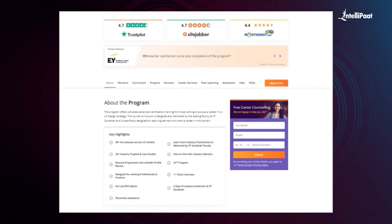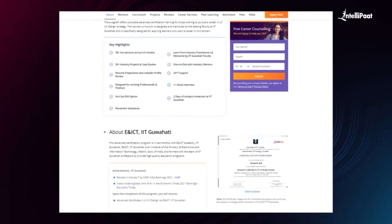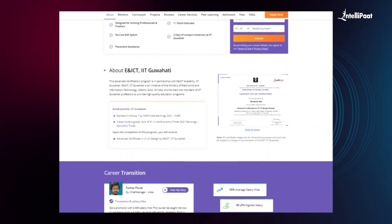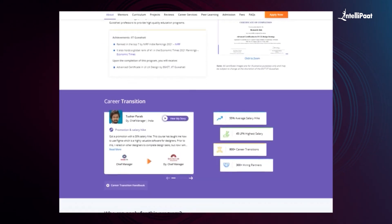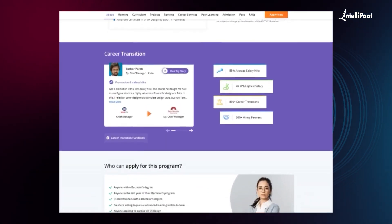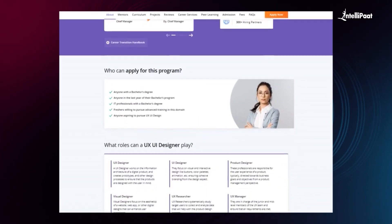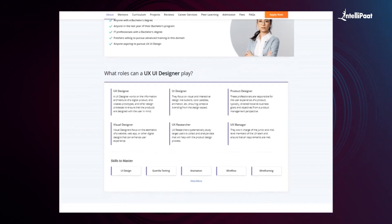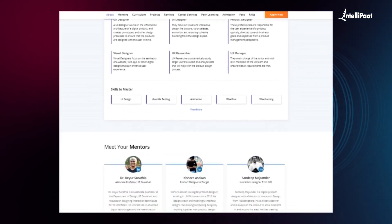The course curriculum is designed and mentored by leading faculty at IIT Guwahati and is specifically designed for aspiring learners who want a career in this domain. You can check out testimonials on their achievers channel, whose link is given in the description below. This course can set your career to new heights, so visit the course page link in the description and take the first step towards career growth in UI/UX design.